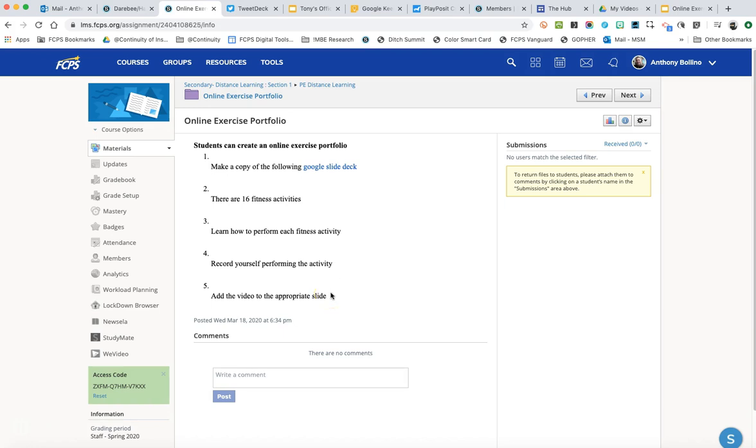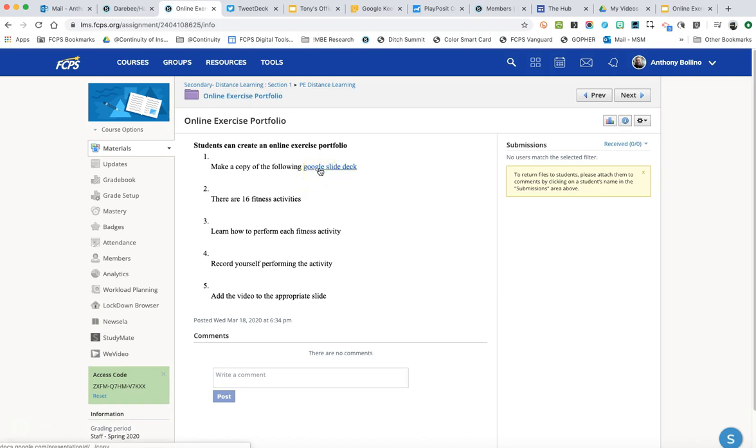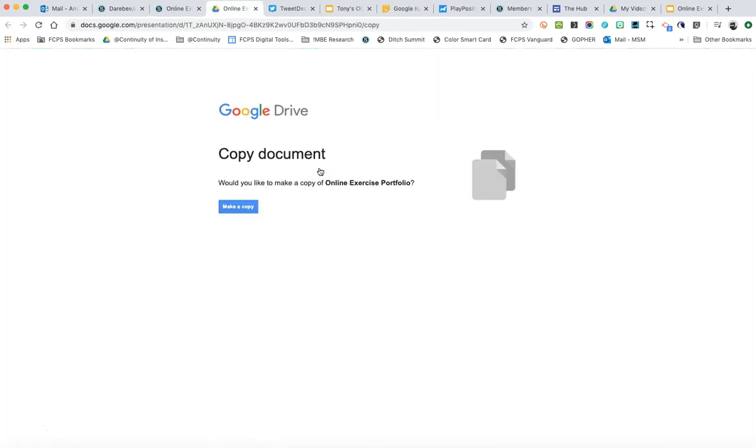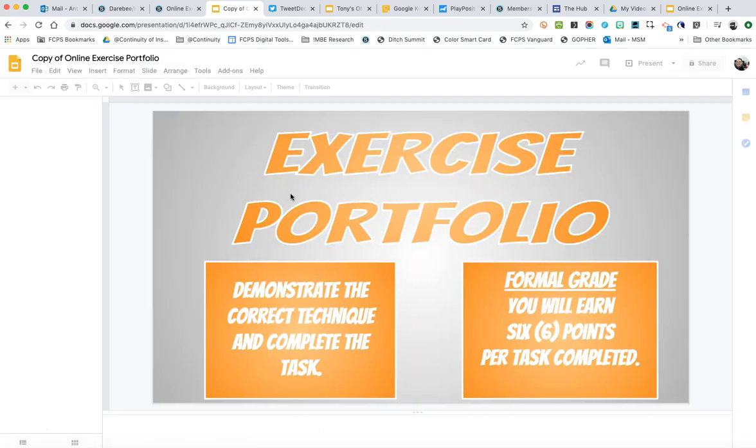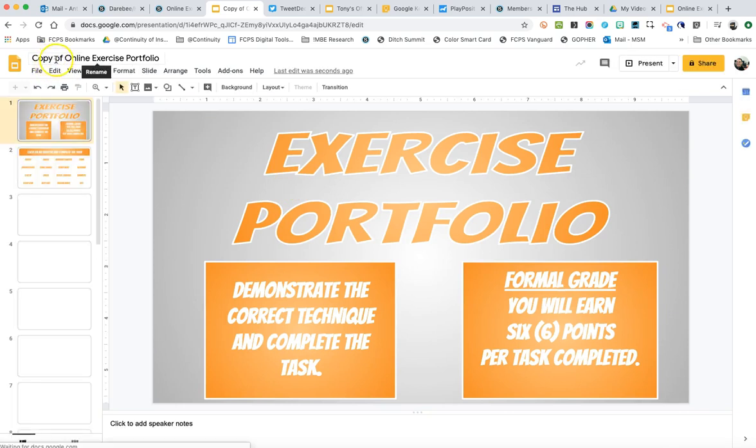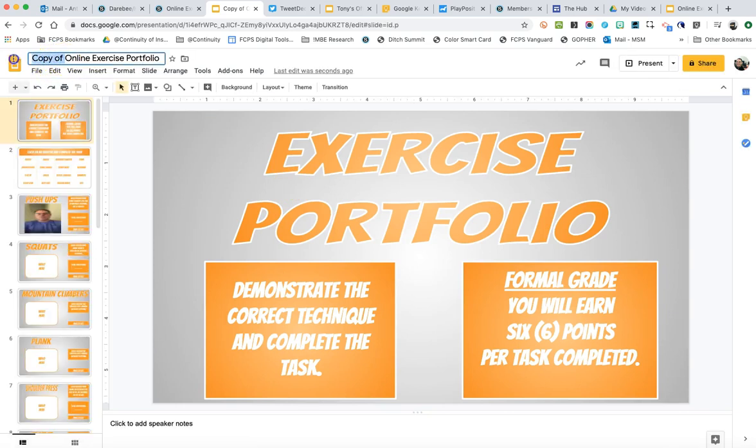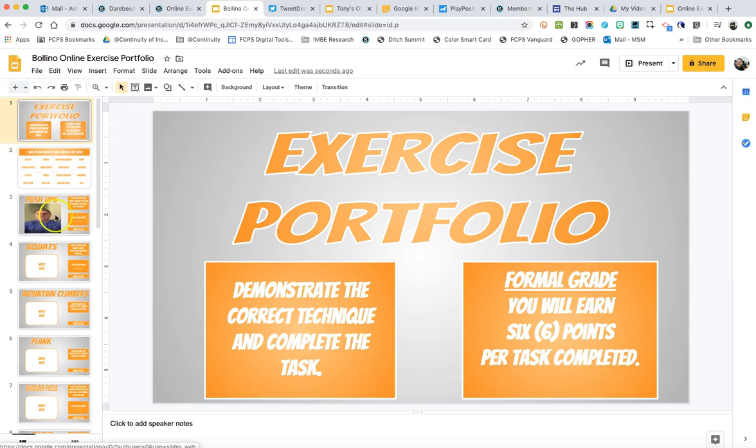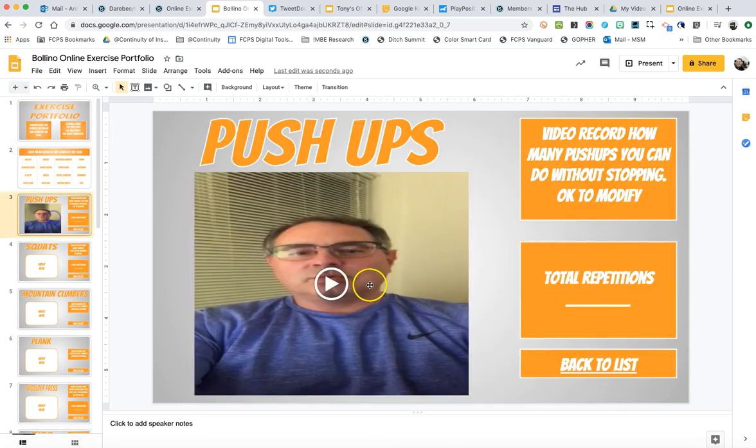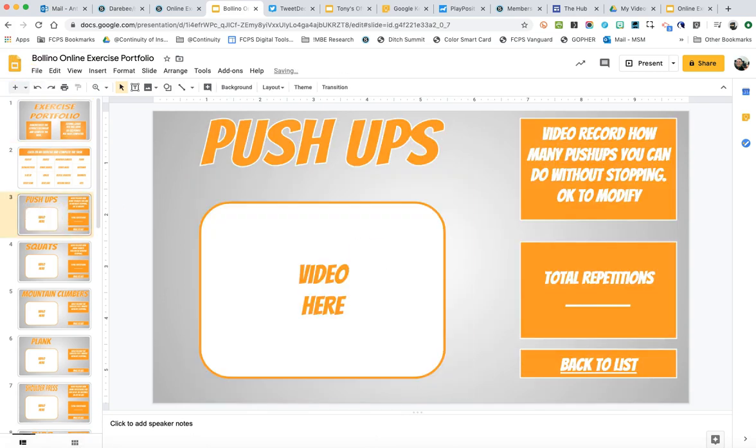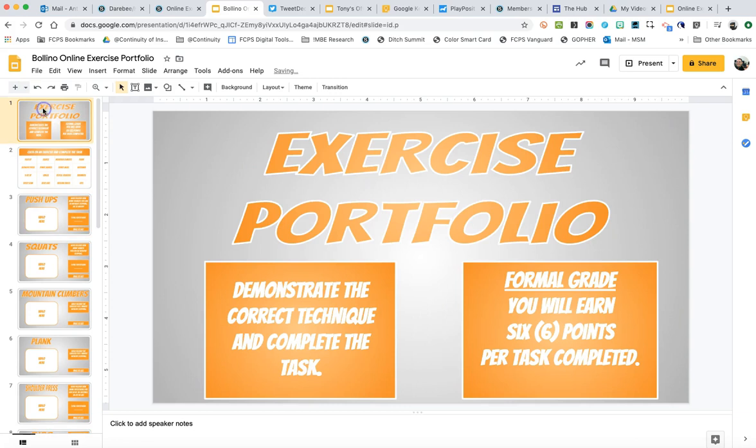But for this one what I want to show you is when you copy this into your Schoology course, if you're going to use this assignment, the resource has been linked from inside of here. So I am going to click that and you are going to be prompted to create a copy of it. So I'll hit make a copy and up here it says copy of online exercise portfolio and then I'll just say Bolino online exercise portfolio and you can see I've been playing with this. I'm going to get rid of that. That's from the previous video.